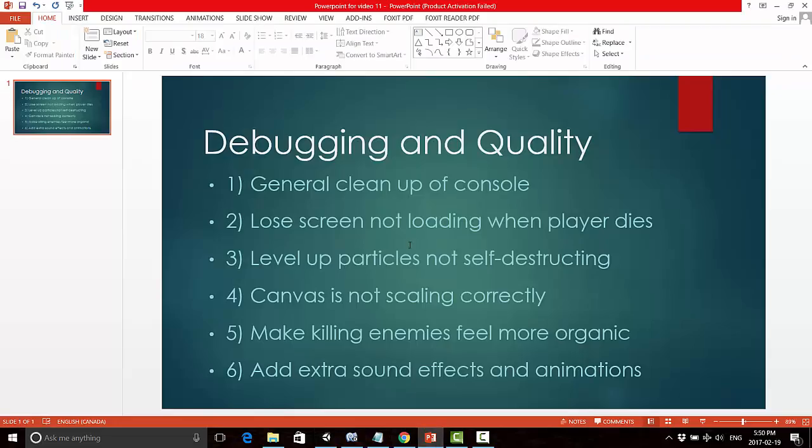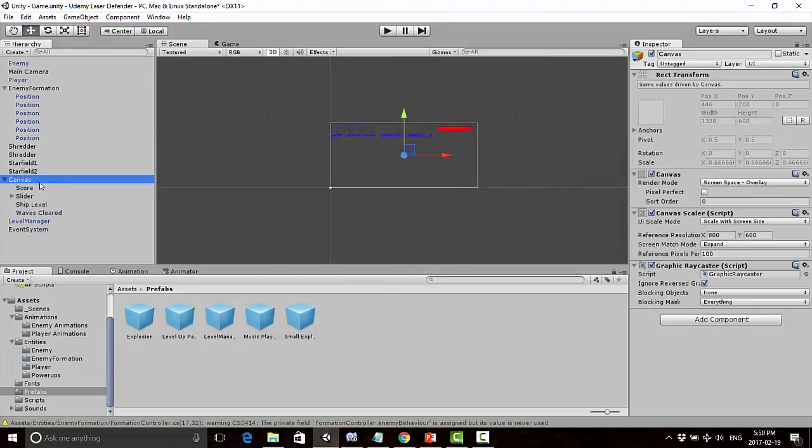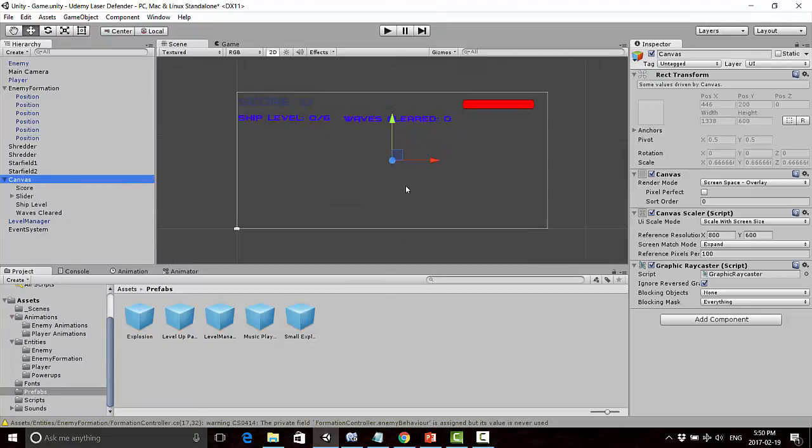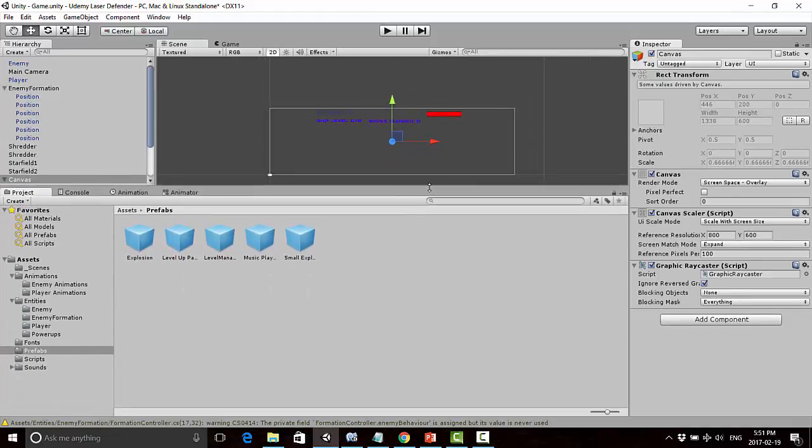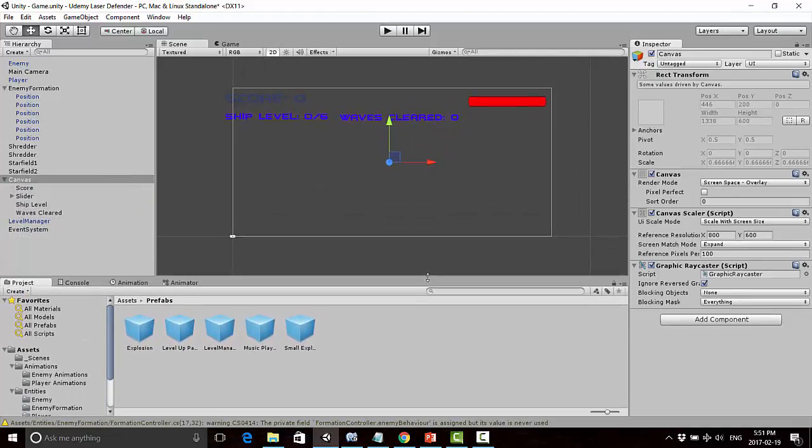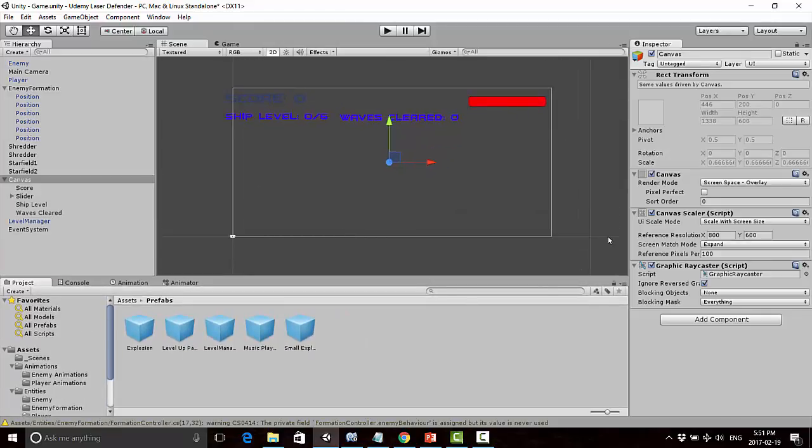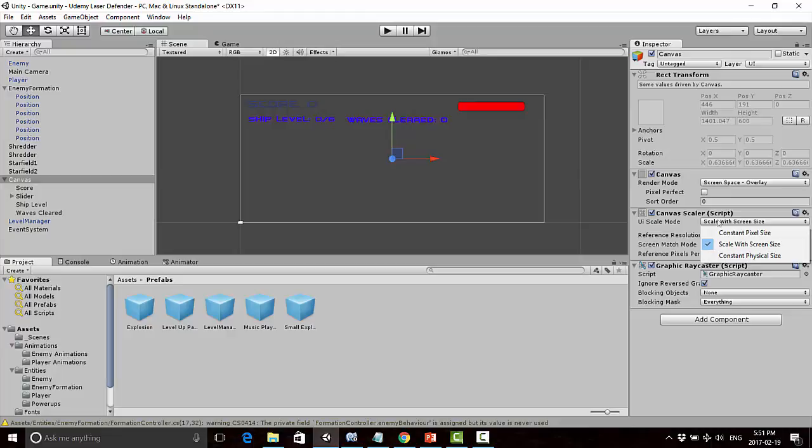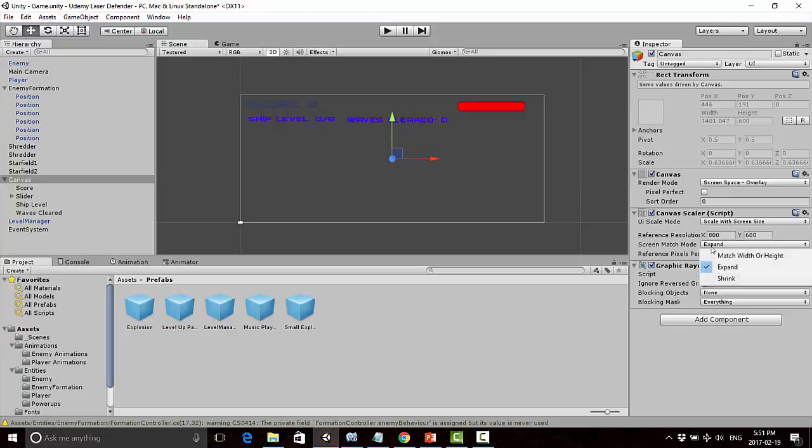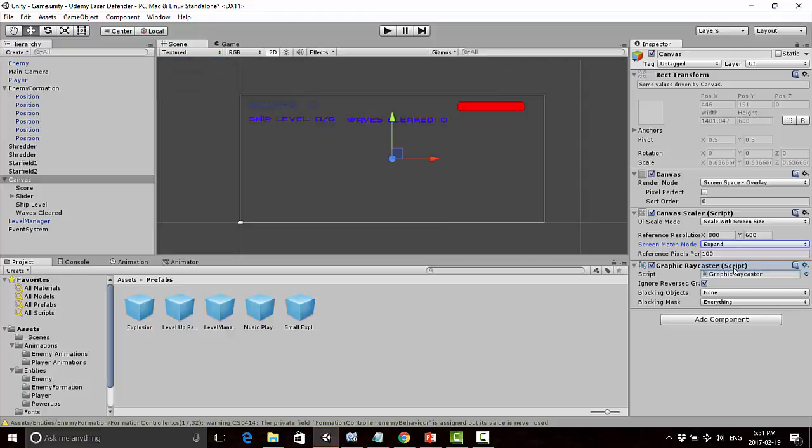Next, canvas is not scaling correctly. I've already fixed this on my end. If you double-click on your canvas in the hierarchy and adjust your screen size, you'll notice the items probably don't scale like they're doing on my screen. What you can do is change the canvas scaler script from constant pixel size to scale with screen size. Then you can change the screen match mode to either expand or shrink.